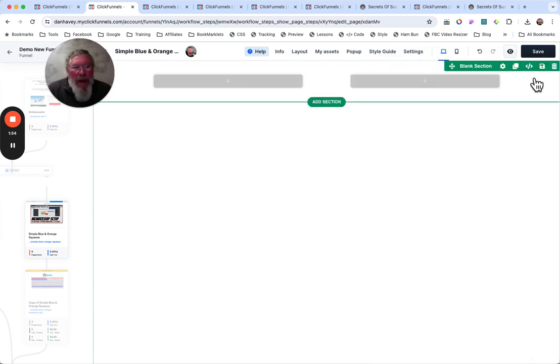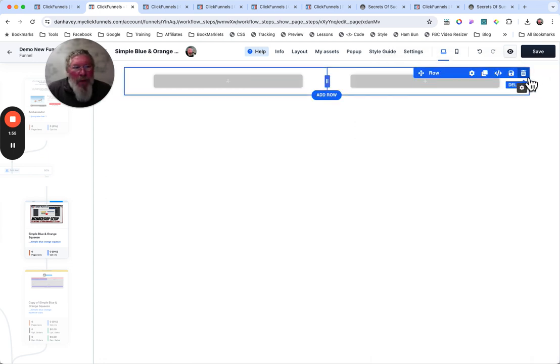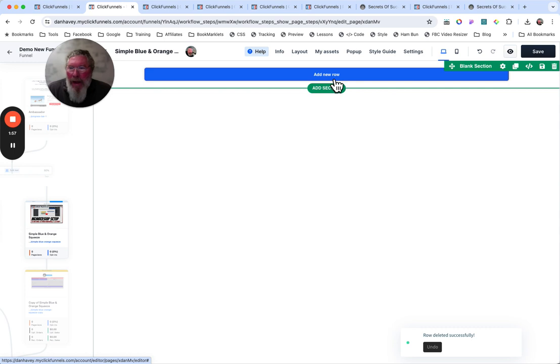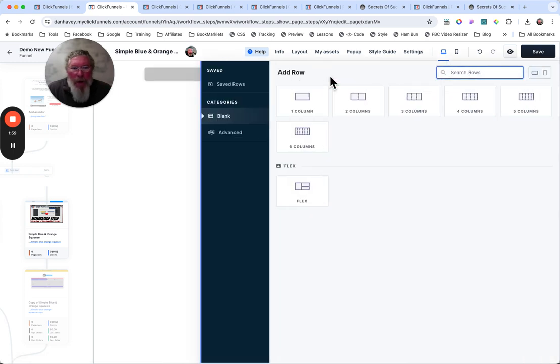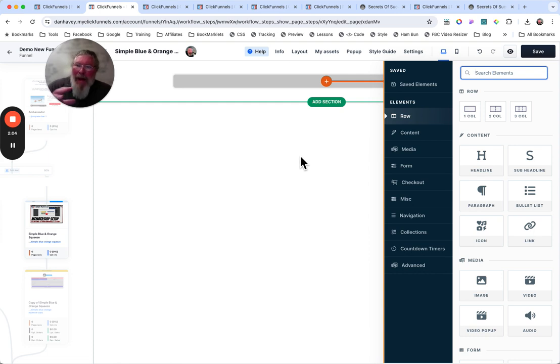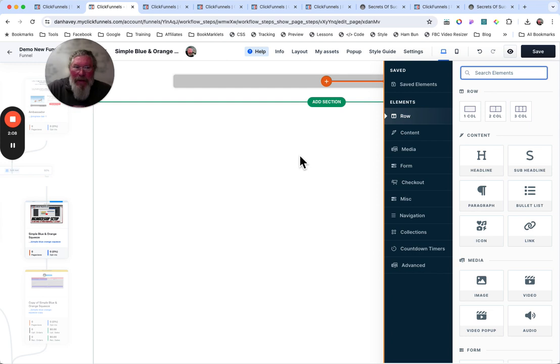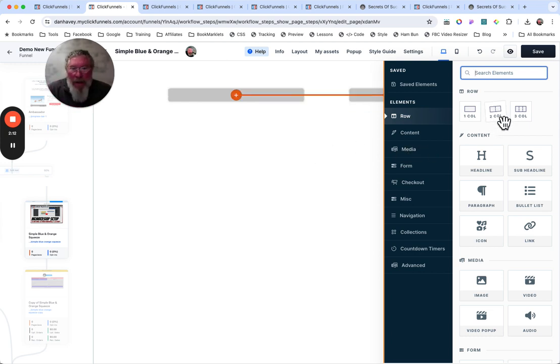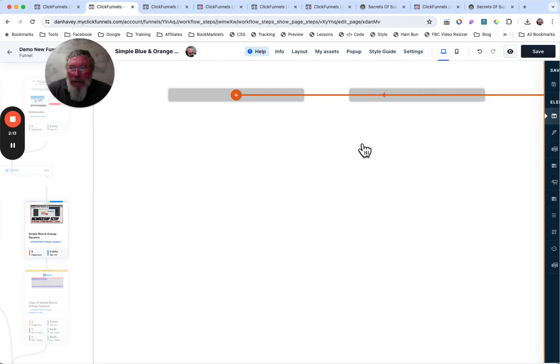Let's take out this row, take that out. And let's put in a new row right here. And let's just make this a one column row. And now what we want to do is we want to add a section in as an element. And inside that section, we want a two column row. So we're going to do that right here. So that's what I just did.